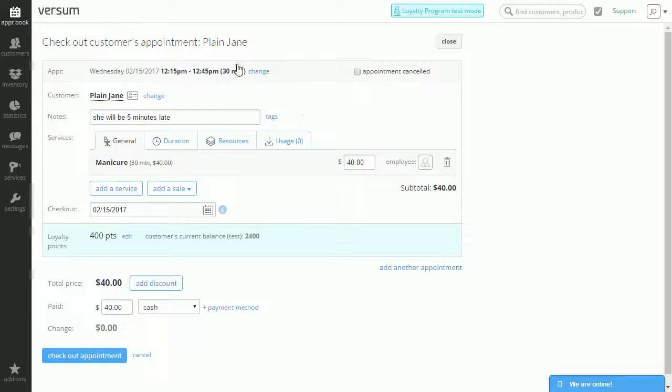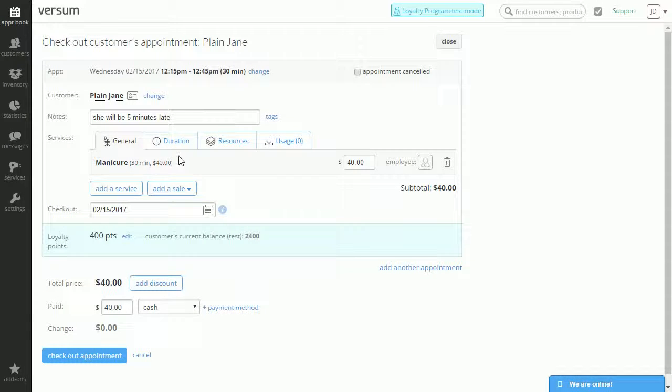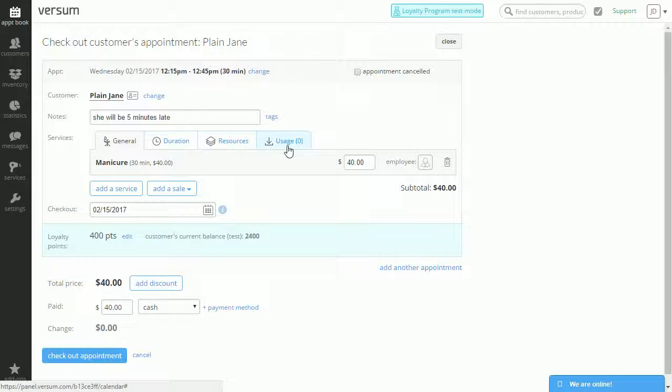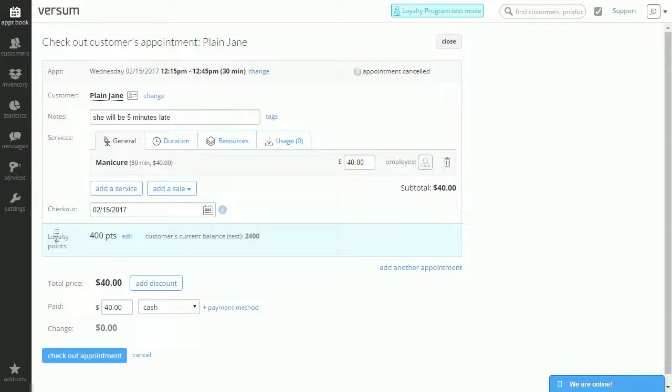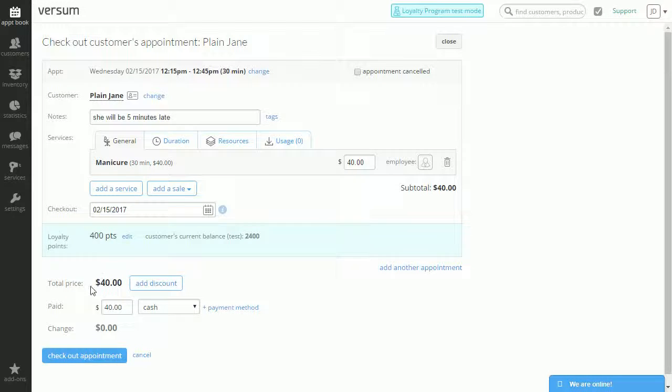And here we have all of the details including the time, the name, any notes, the duration, resources, back bar products used. And if you have the loyalty program on, loyalty points are here. And the total price for her service is $40.